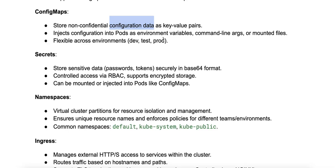In terms of usage, ConfigMaps can be consumed by pods as environment variables, command line arguments, or mounted as files in a volume.